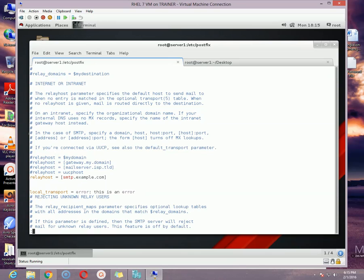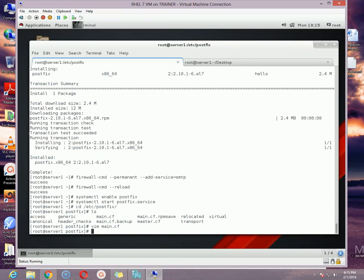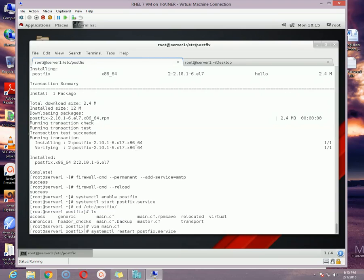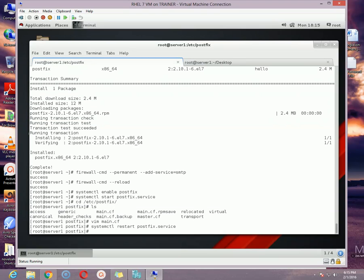Just save and exit from this window and restart the postfix service once again: systemctl restart postfix. Once it is restarted, you can send email to your user. Let me create a user so that I can send email: useradd testuser1.